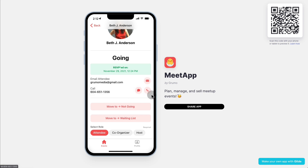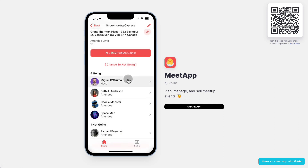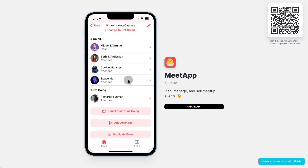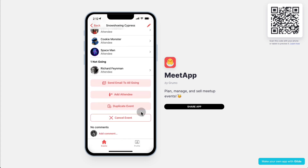You can call them, message them. You can do so many things — really everything that you would ever need to do. Send an email to everybody that is going. You can add attendees, duplicate an event, cancel the event, or add comments.